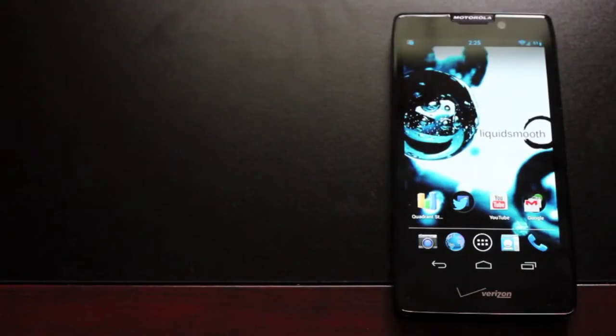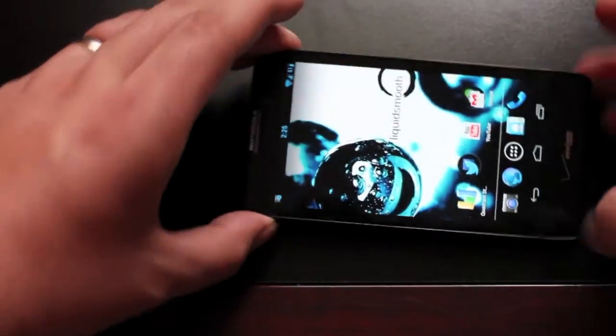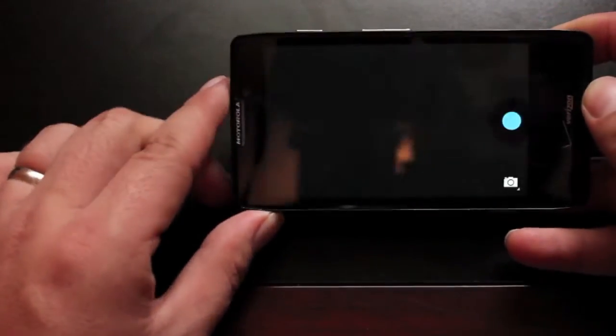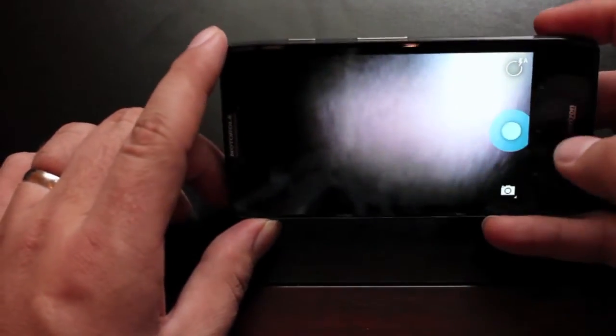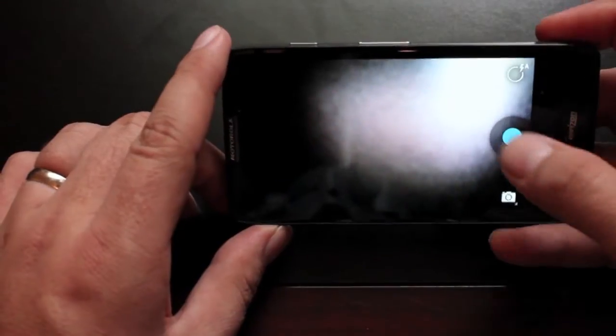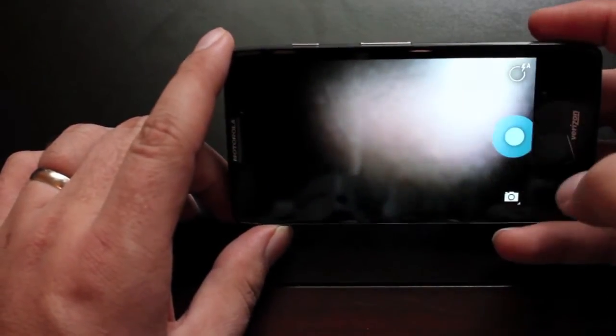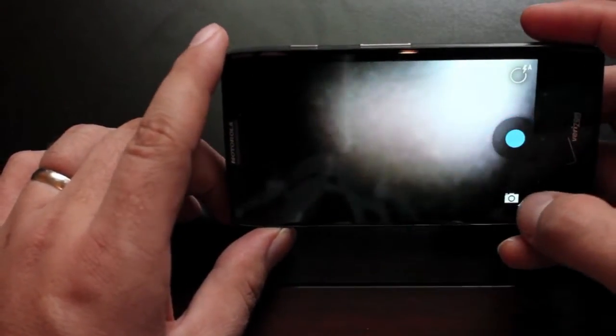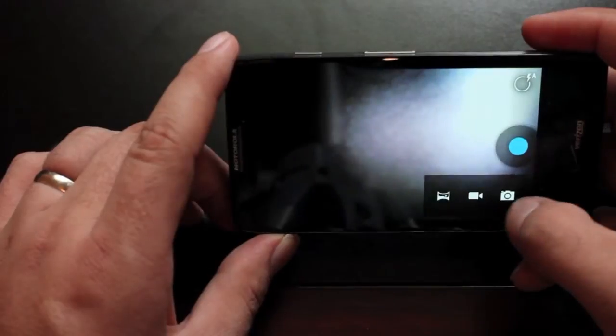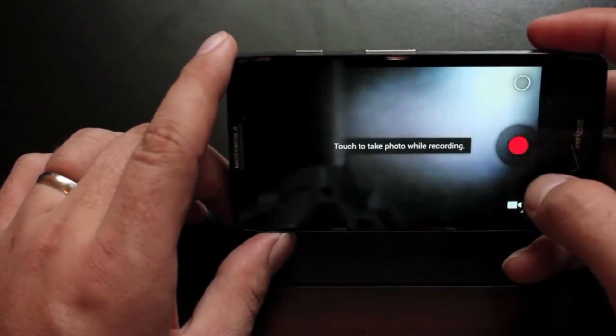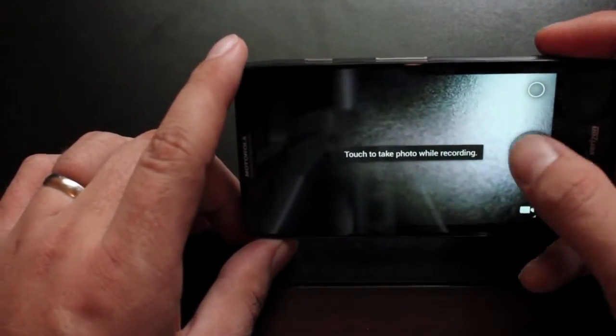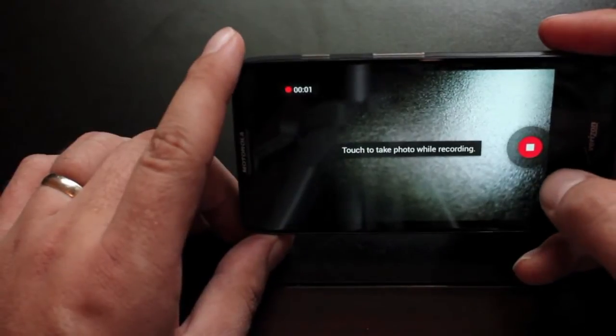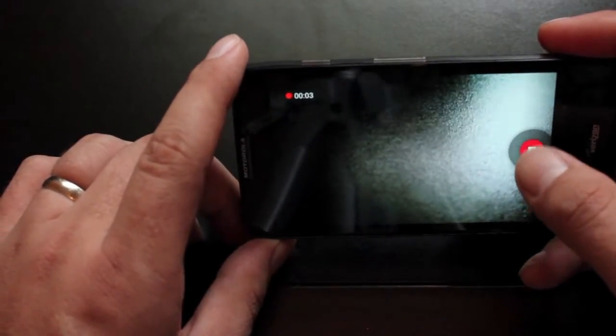So the first thing I want to do here is test out the camera app just to make sure it is working. A lot of times that would be the one thing that is buggy. As you guys can see we're taking pictures, no problems. And of course this is the Google camera application.